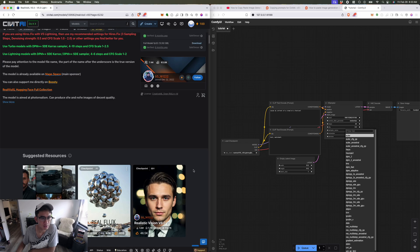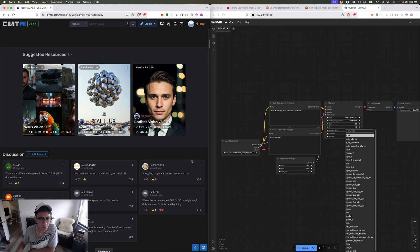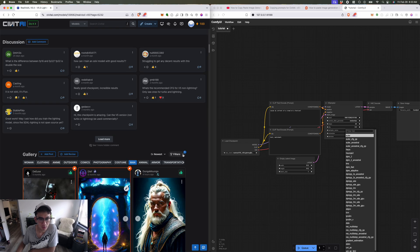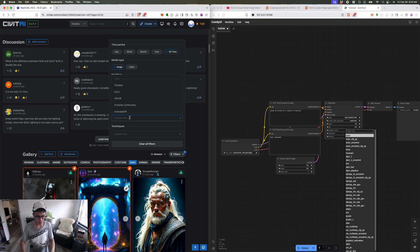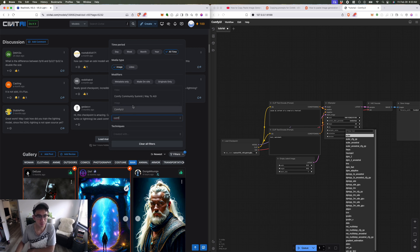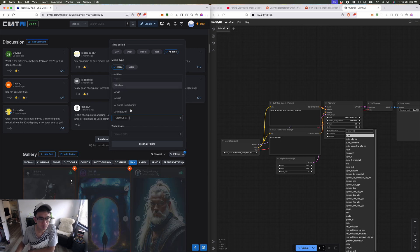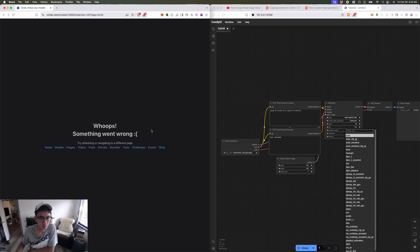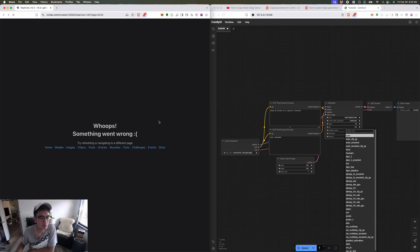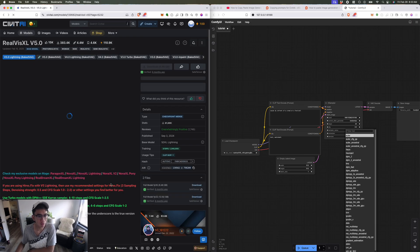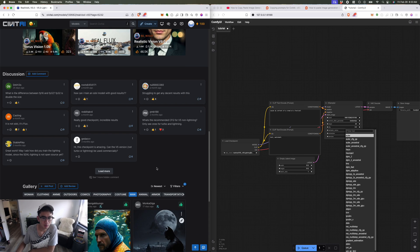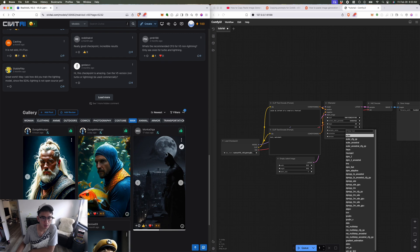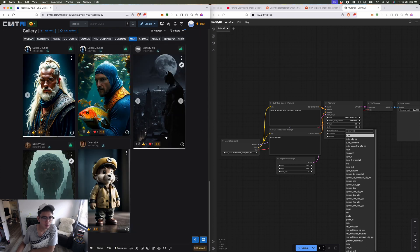Okay, next option. One more thing is when you're looking at all these images, you want to click on filter and you want to put in ComfyUI. So this will just give you all the images that were made with ComfyUI.